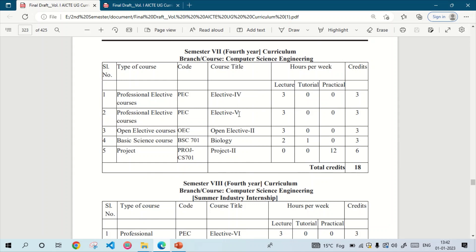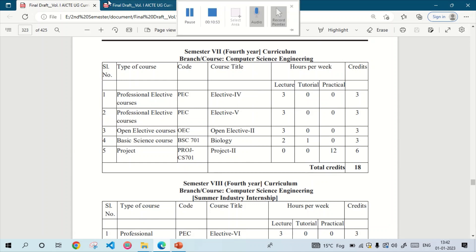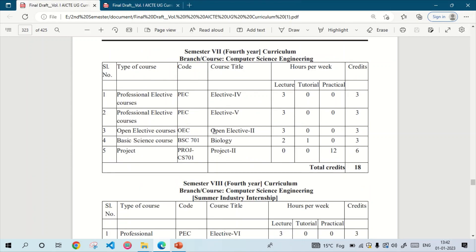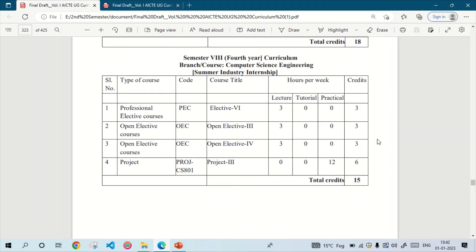In the seventh semester there is also Elective 4 and Elective 5, chosen from the same eight subjects depending on your college. There is also an Open Elective chosen by the college based on available faculty. The other subjects are Biology and Project 2. The total credit for semester 7 is 18.